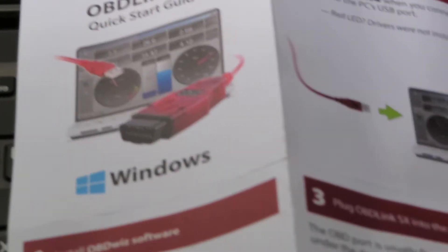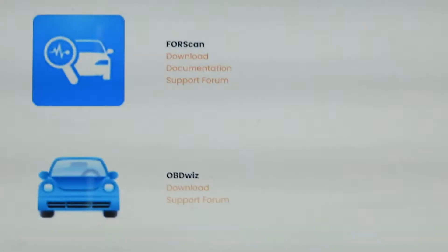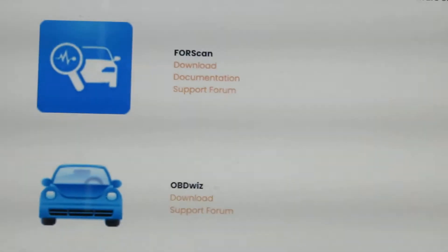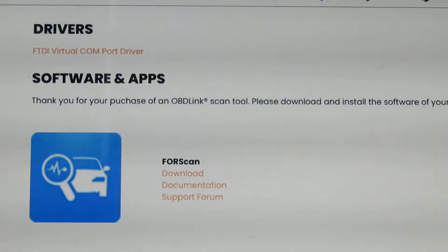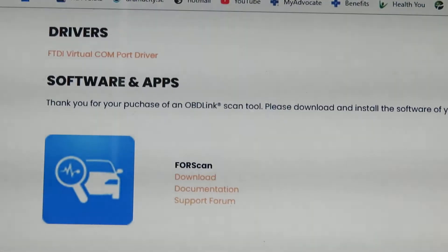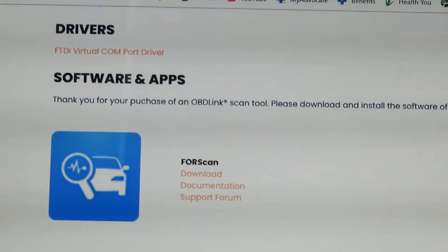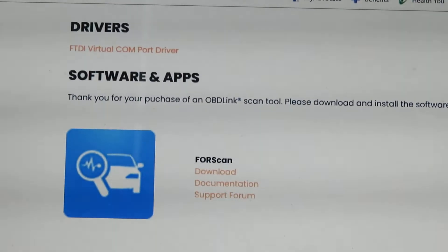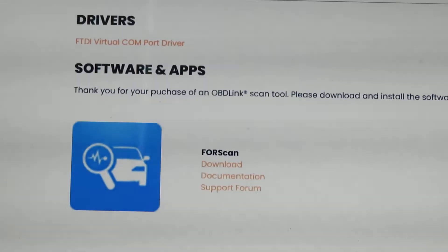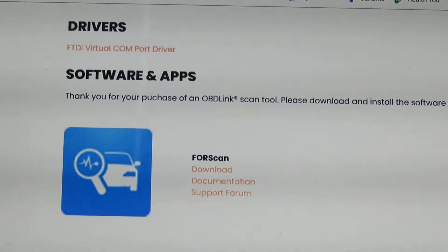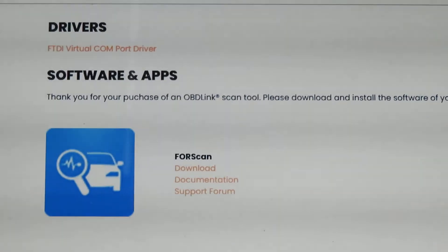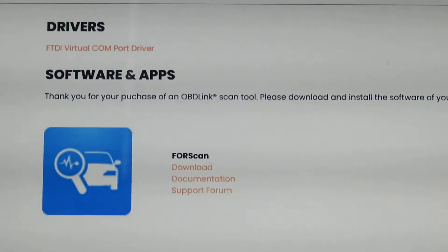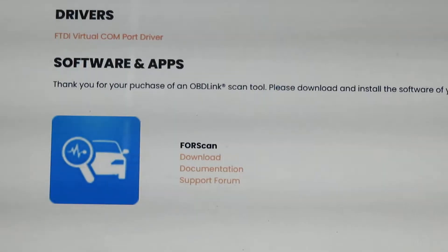Once you have that cable, go to the website in the instructions and download the OBD Wiz software. After that, download the driver for the cable, which you can see on my computer screen. Once you've done that you're good to go — just make sure you pay attention to the COM port. Go into your settings and note what COM port is assigned.